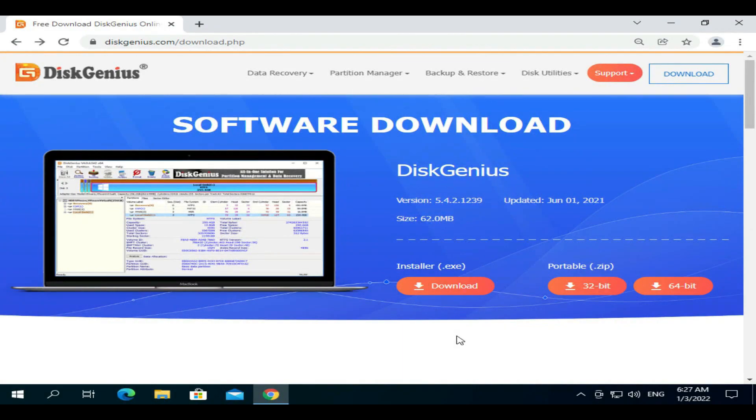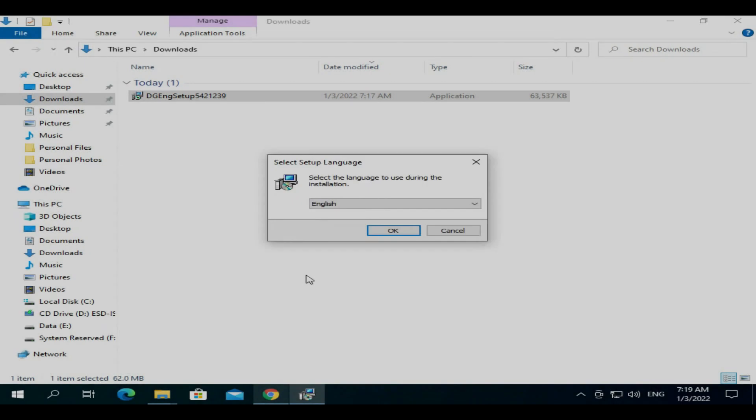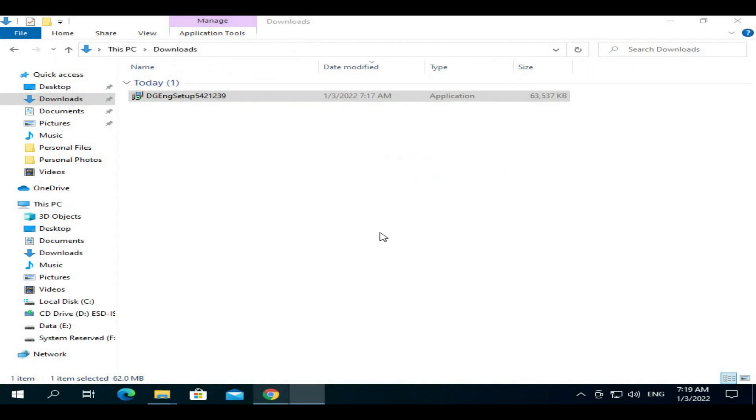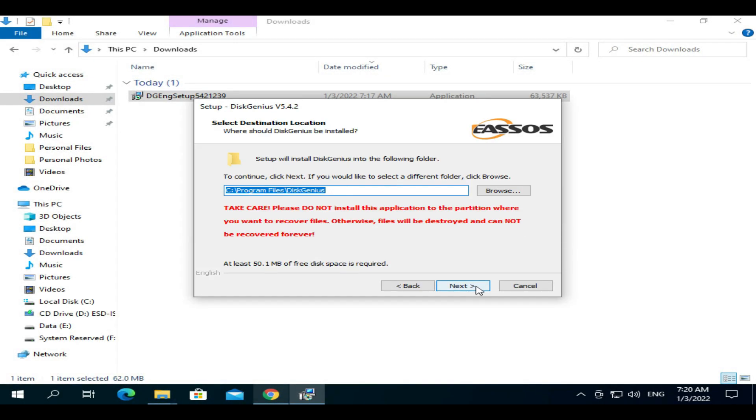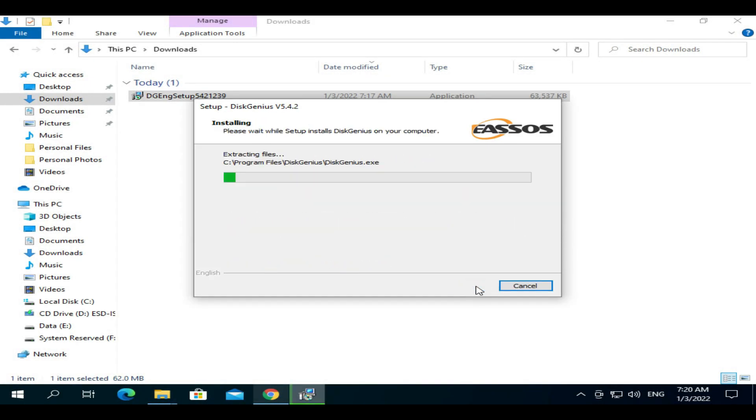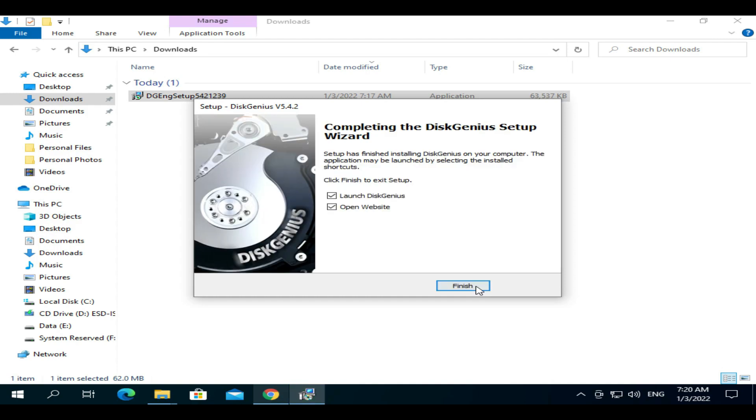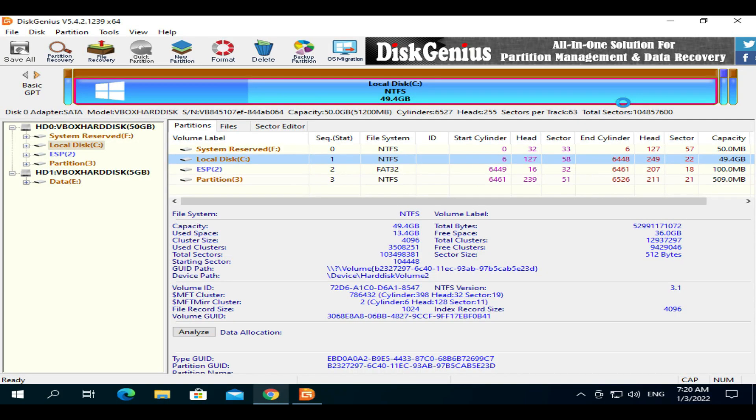Once you are logged in, please download and install software called DiskGenius. DiskGenius is a free and professional software that helps with many disk management tasks. I have provided the download link in the description. Once installed, go ahead and open it and locate the disk that you want to convert.